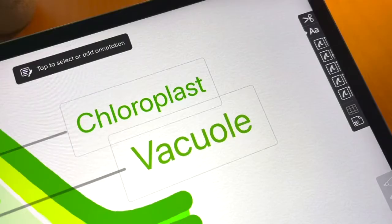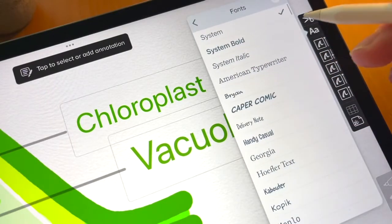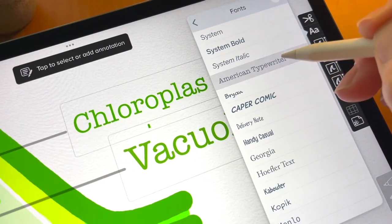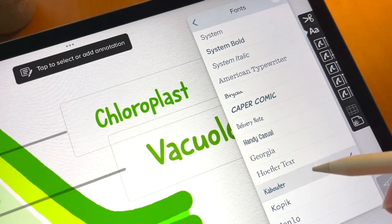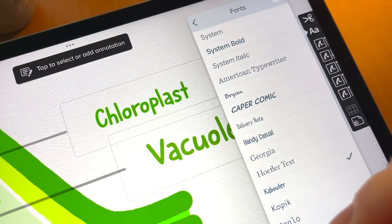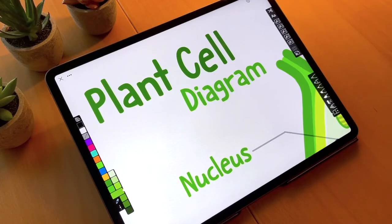The Annotations menu lets you select the best font for your drawing. Merge annotations to the Layers palette, or quickly clear all annotations from the canvas.